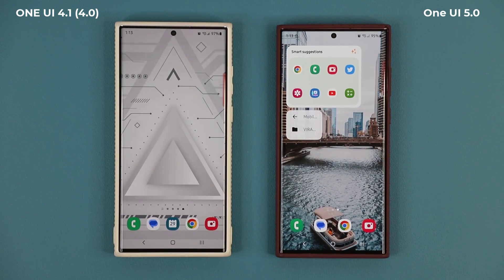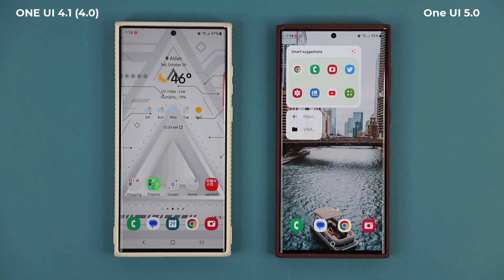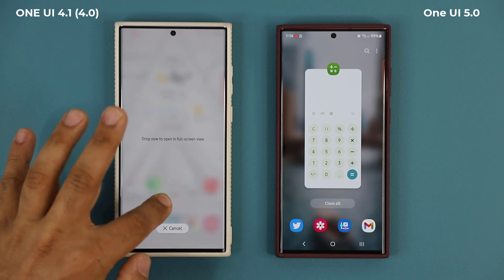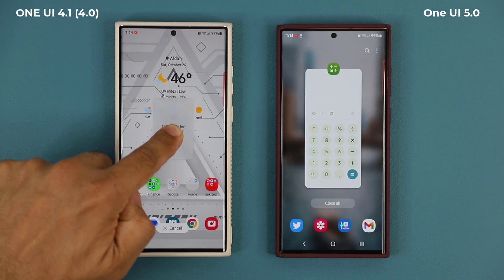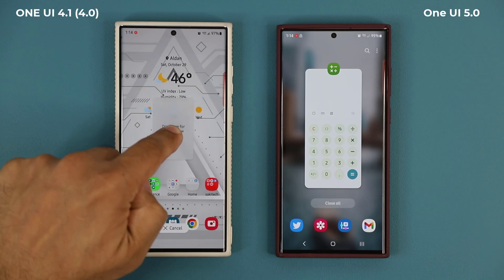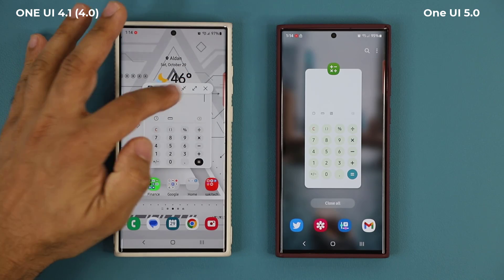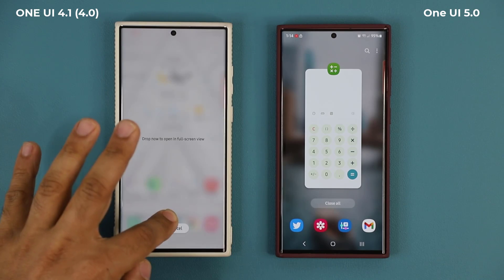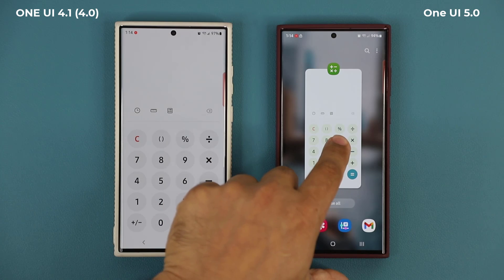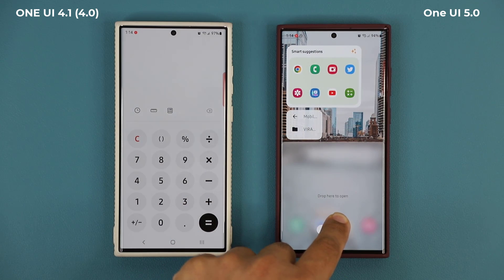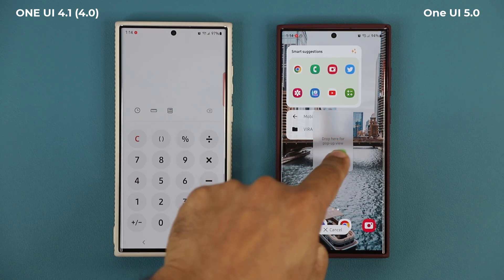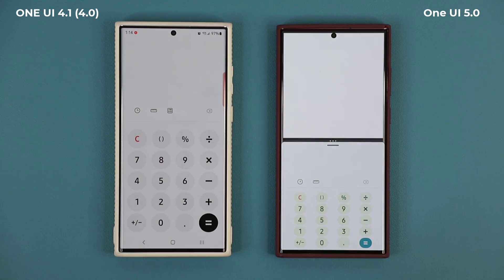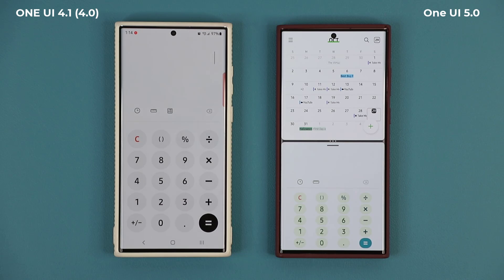There's also improved multitasking. From the recents screen, if you press and hold an app on 4.0 you can drag it to the middle for a pop-up view but not to the bottom. On 5.0 you can drag it down to launch as full-screen or bring it to the center for a pop-up. You can start multitasking directly from the recents app menu.